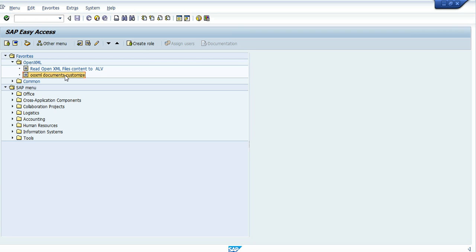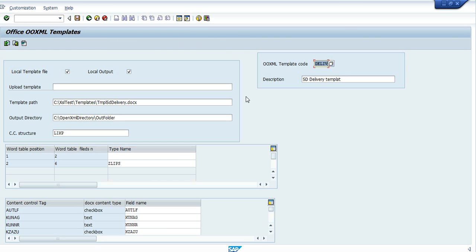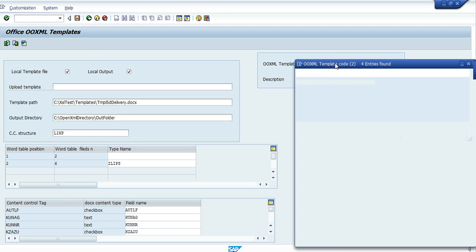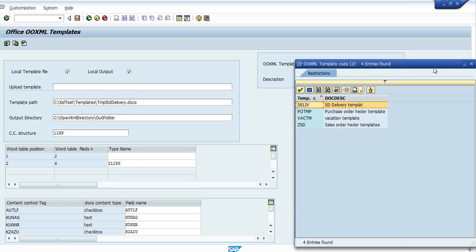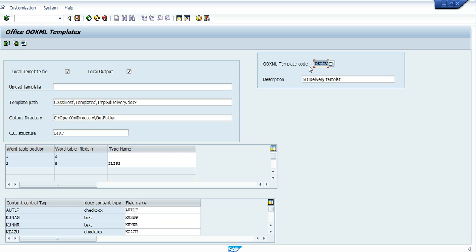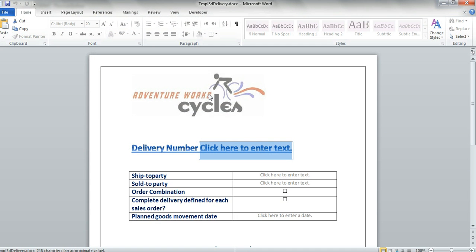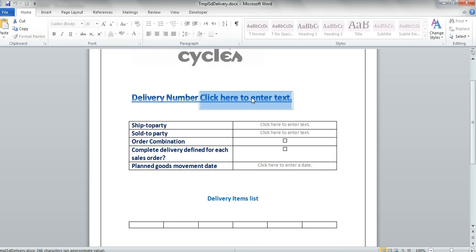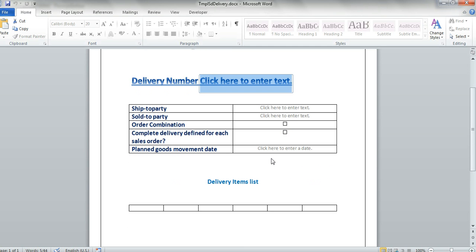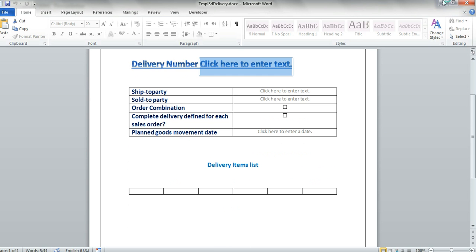Let's first go inside to the customized screen of the OpenXML templates and let's look at one of the few templates we have here. Let's look at this one, the live template, and we'll watch the template itself on the docx. As we see we have here some content controls fields and one word table.